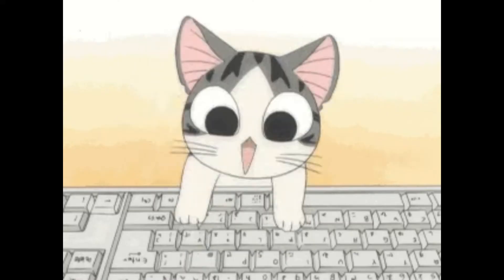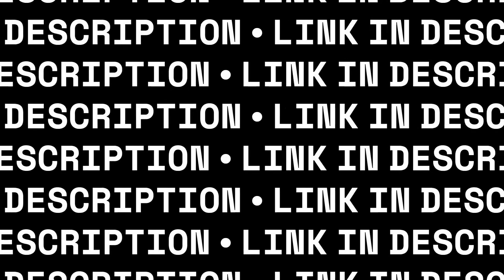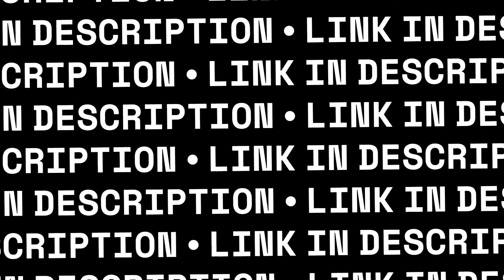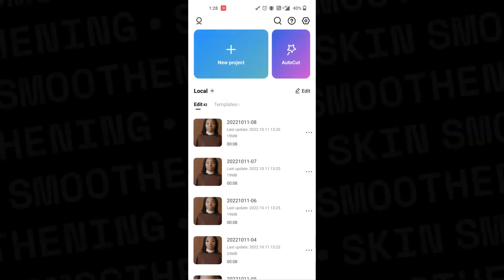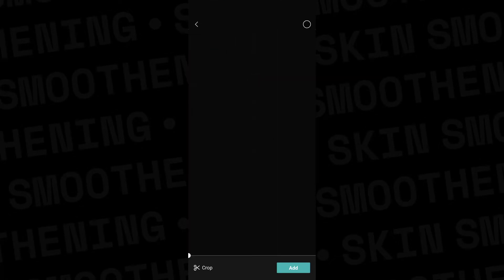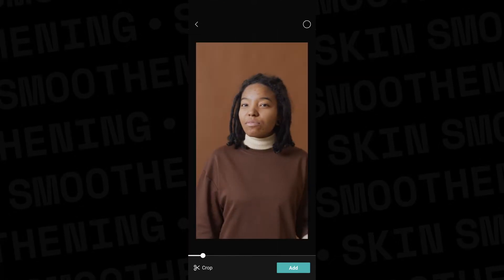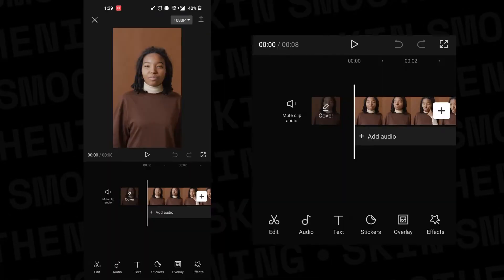First of all, you need to download an app called CapCut — I will provide the link in the description. After downloading the app, open it, click on the plus icon and select the video to smoothen the skin. Then press Add at the bottom right corner and select the video clip.